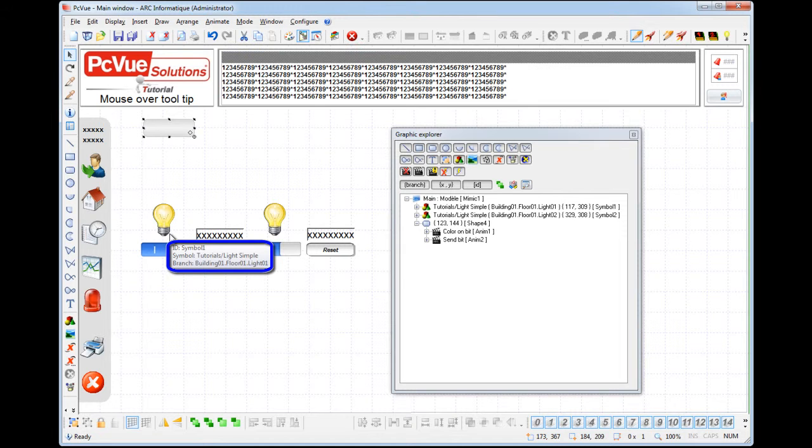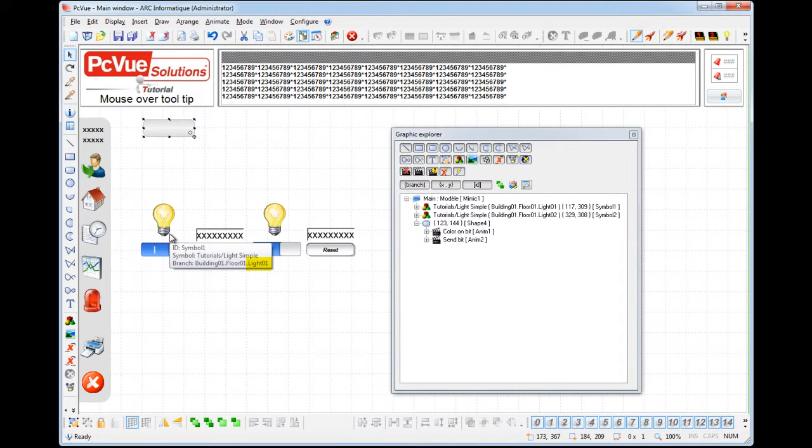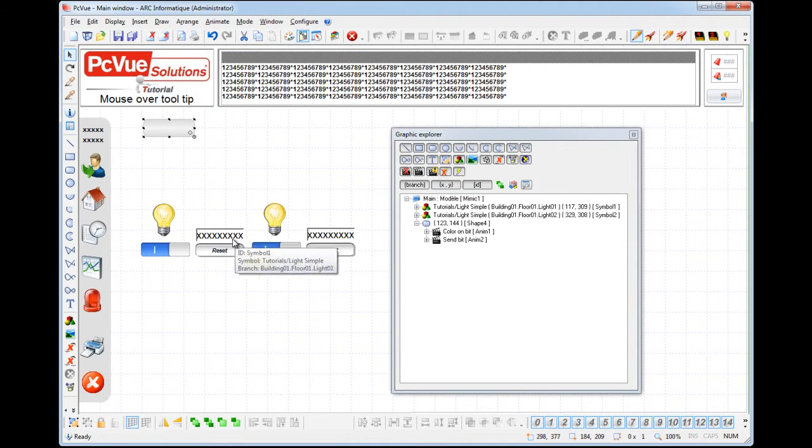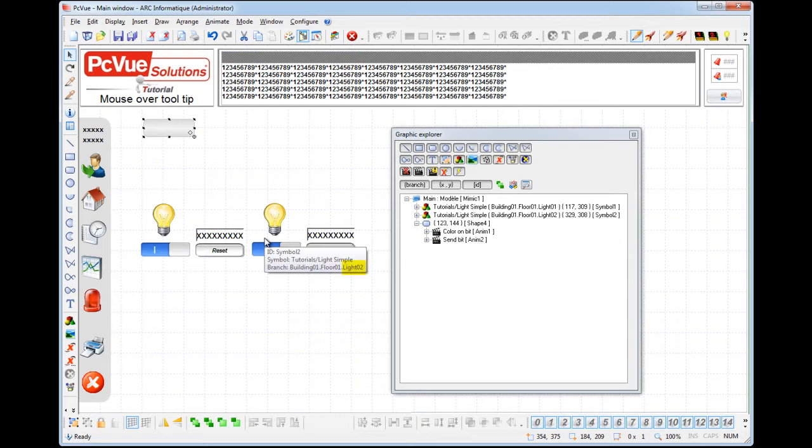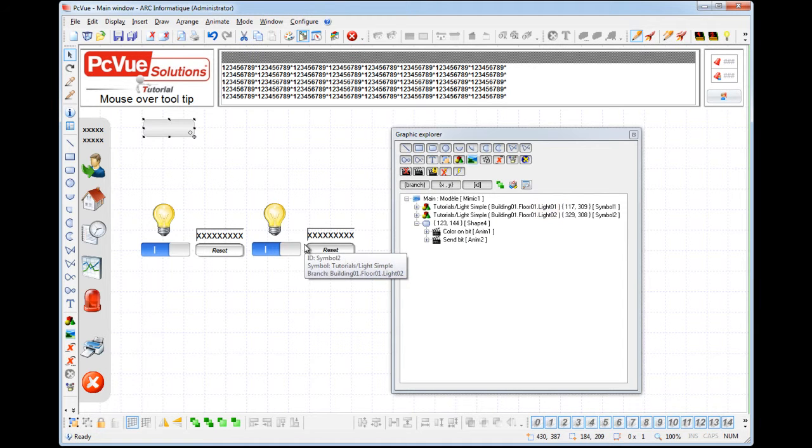Here we see the name of the symbol and the branch used for the light 01 here. And for light 02 here. Now we're going to configure the symbol to be able to display this specific part of the branch in a tooltip.